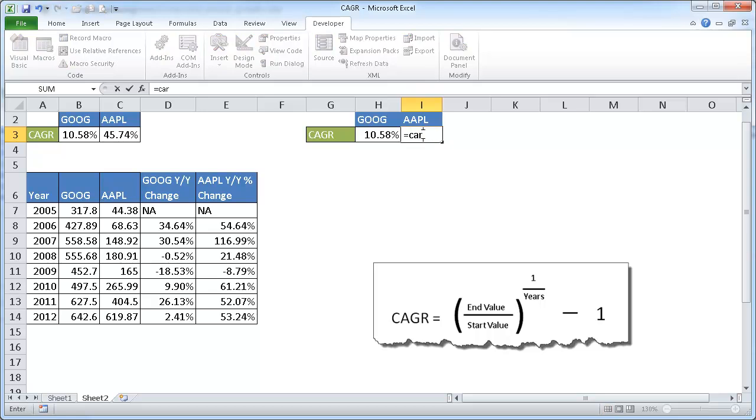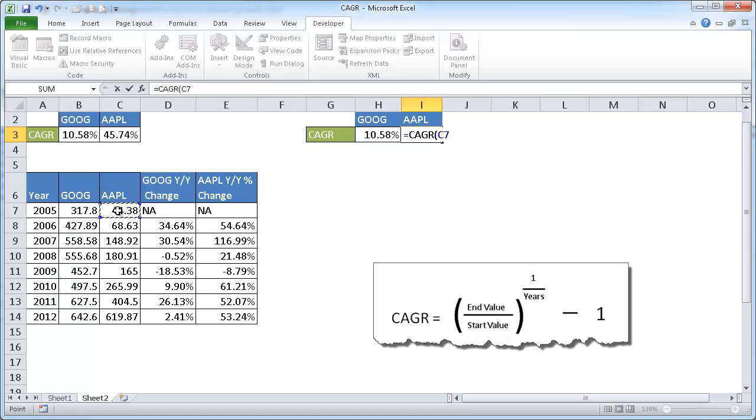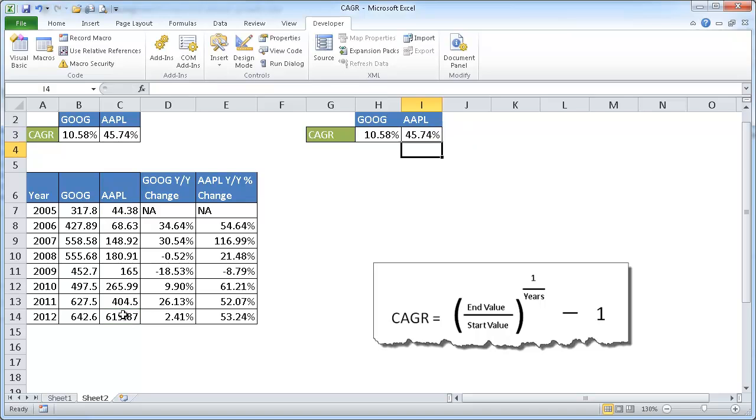Same here, CAGR, and I can just tab it to complete it, to open up that parentheses. And I already know what my arguments are. I'm going to do the start value, which is here, comma, end value here, comma, seven years, close parentheses, press Enter. And there I have my values.